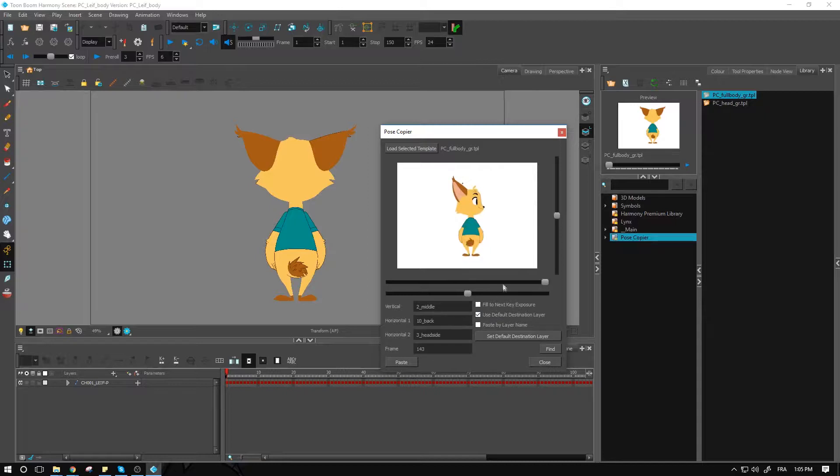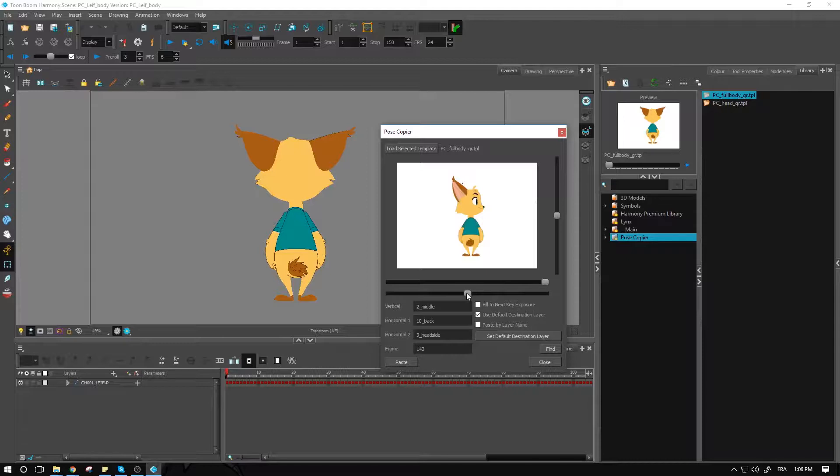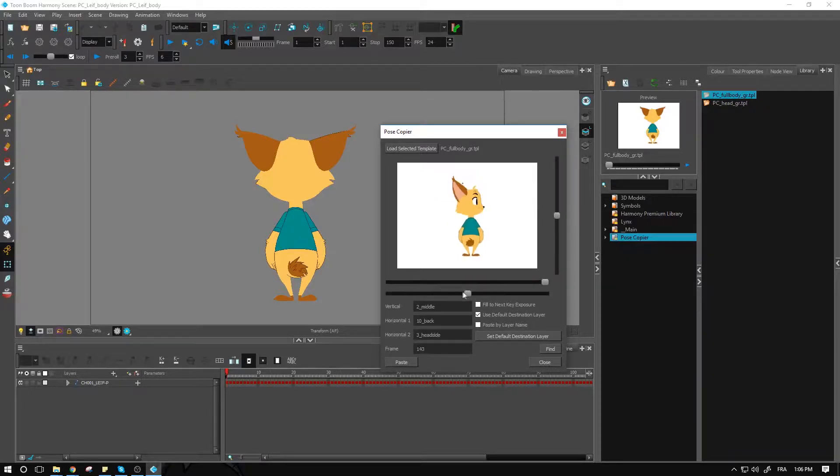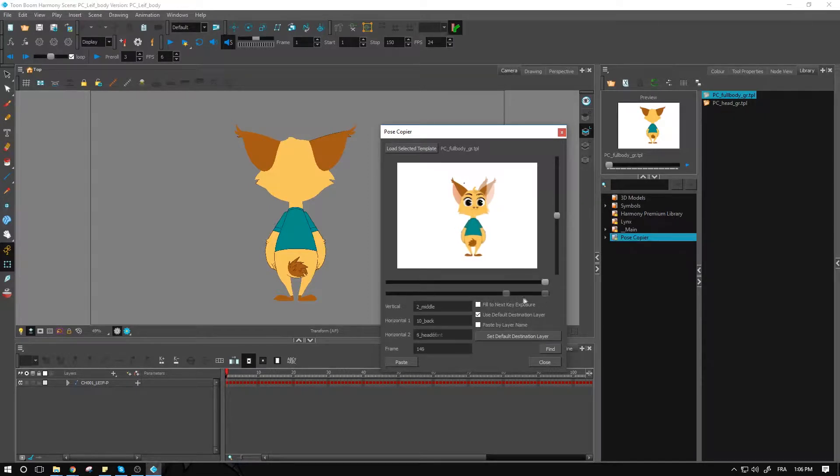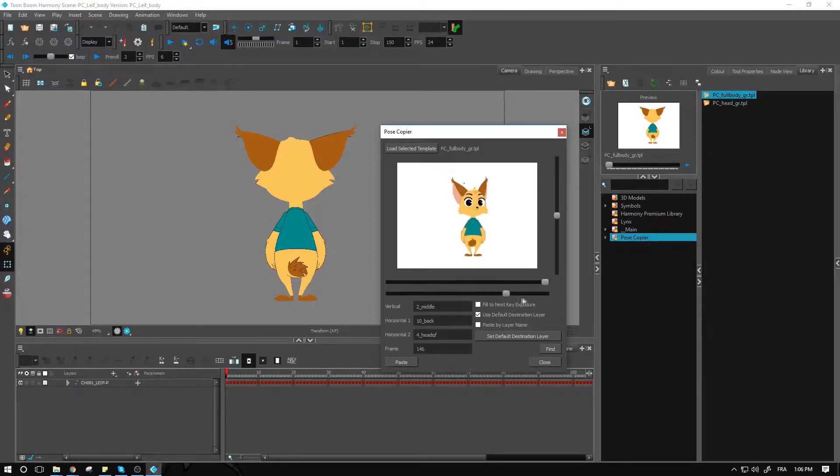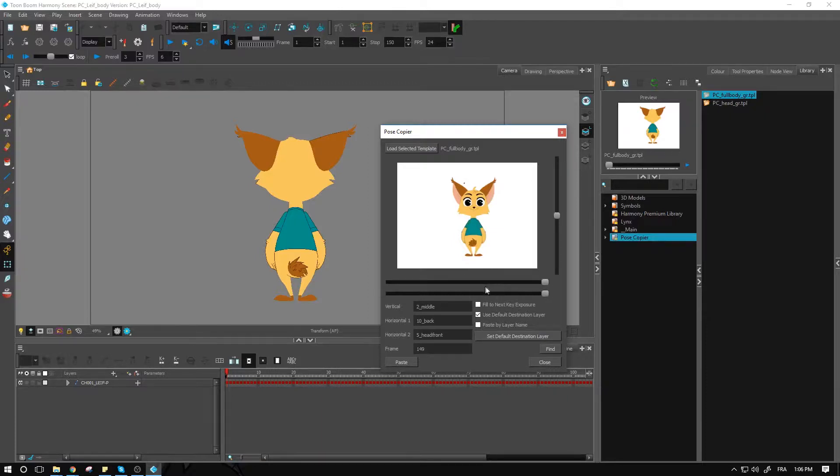I also have the slider at the bottom which is for the head position. So I have in this one here all the head positions—front, quarter front, side, quarter back, or back.